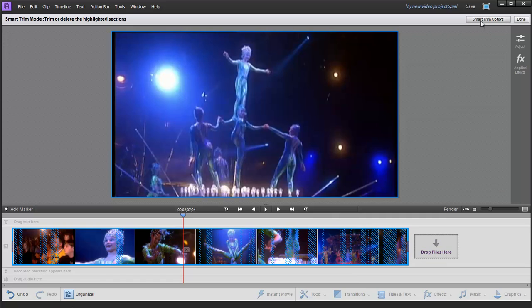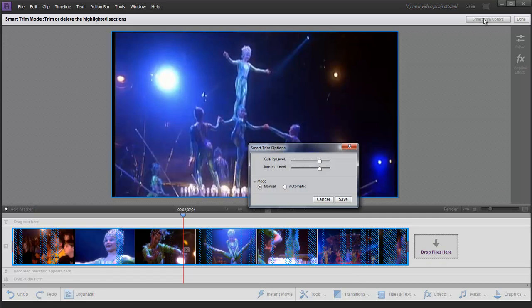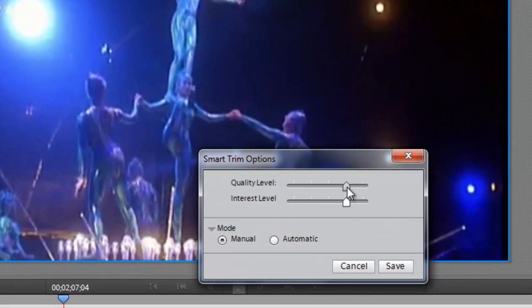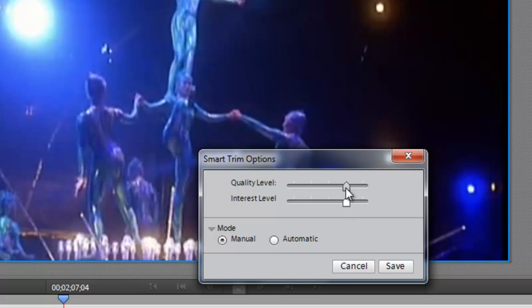If I go up to my smart trim options, I see that I have two sliders for quality level and interest level. Quality level looks at stuff like the color balance and the blurriness of the image. Interest level is looking for stuff like camera motion and people that are in the frame.